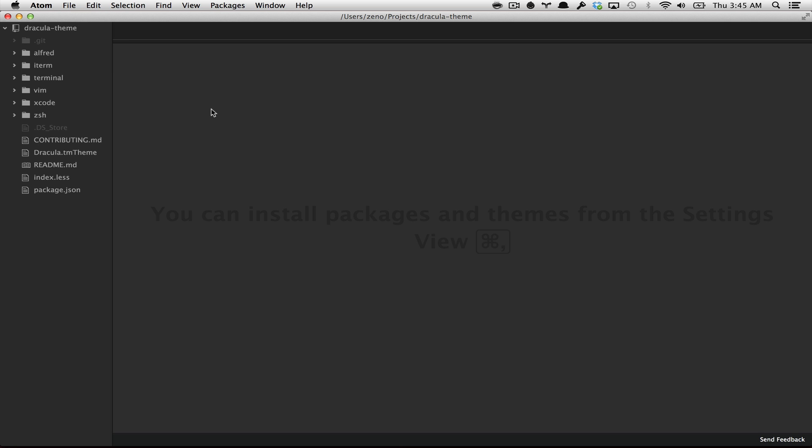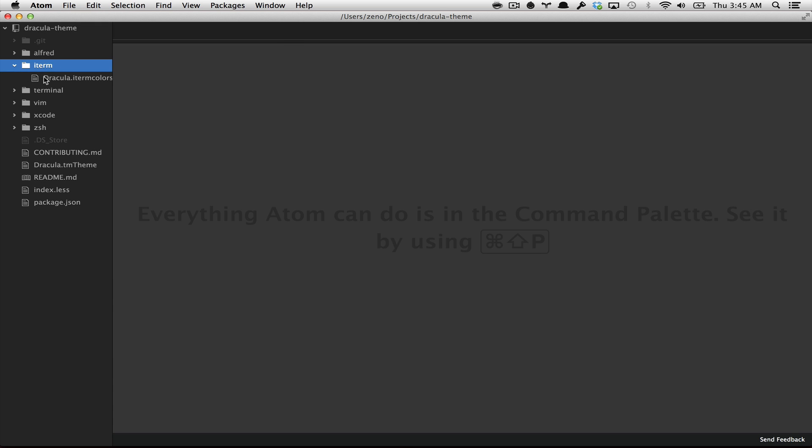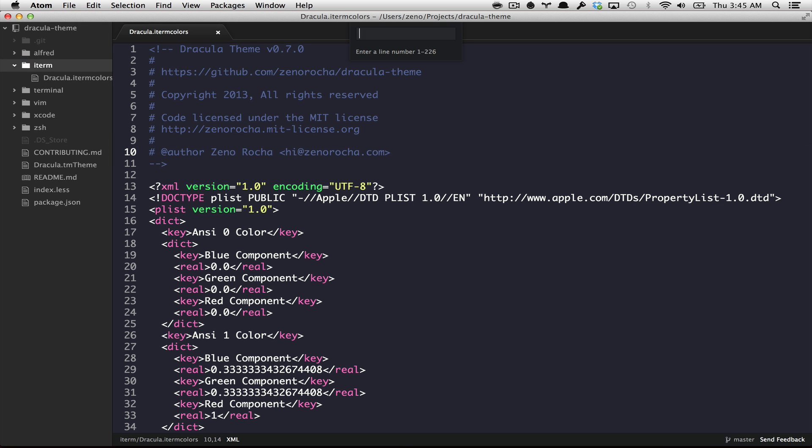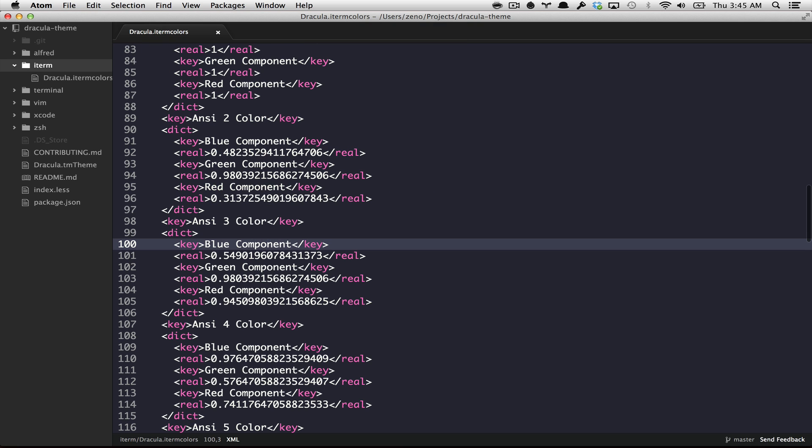And of course there are some pretty common features that we always need, like go to a certain line of code. You can type ctrl G and go to line number 100. You can make some finds and replaces in your code.